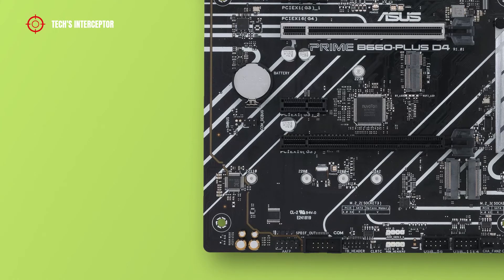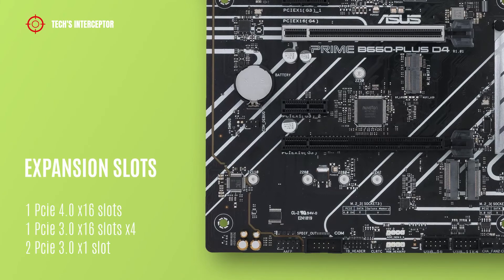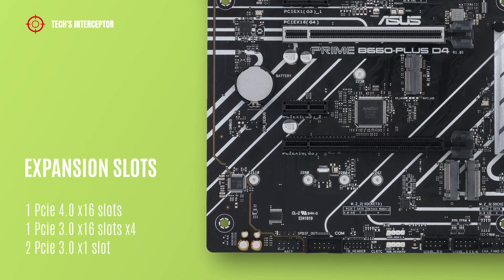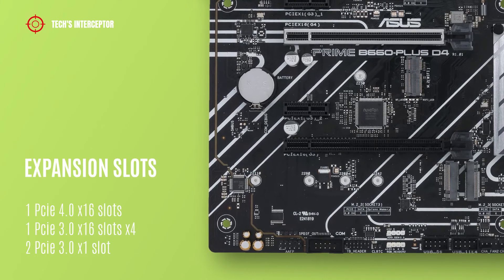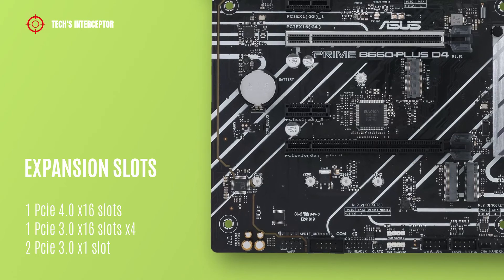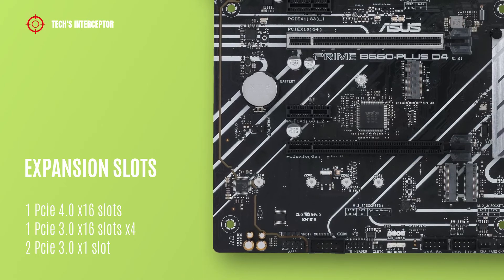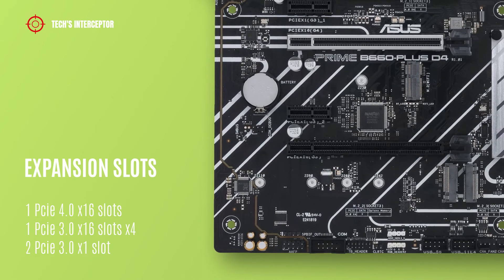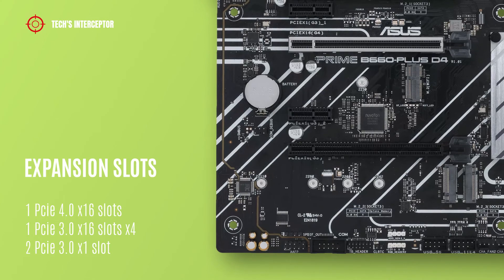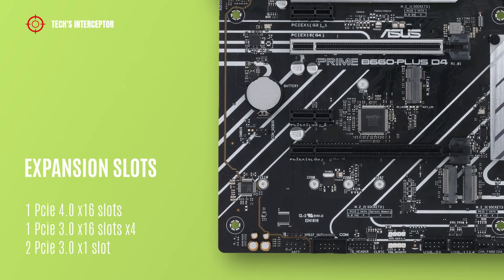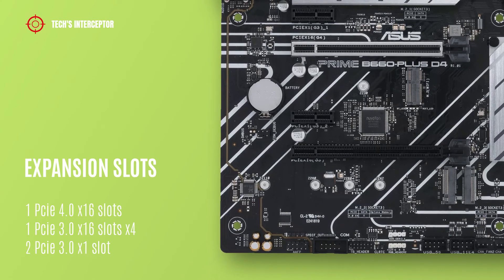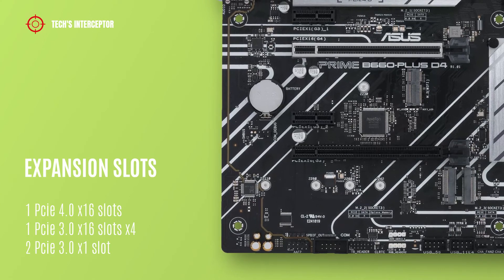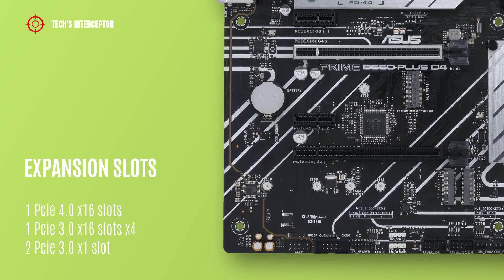For expansion slots, the motherboard features four PCIe slots: one PCIe 4.0 x16 slot, one PCIe 4.0 x16 slot supporting x4 mode, and two PCIe 4.0 x1 slots.